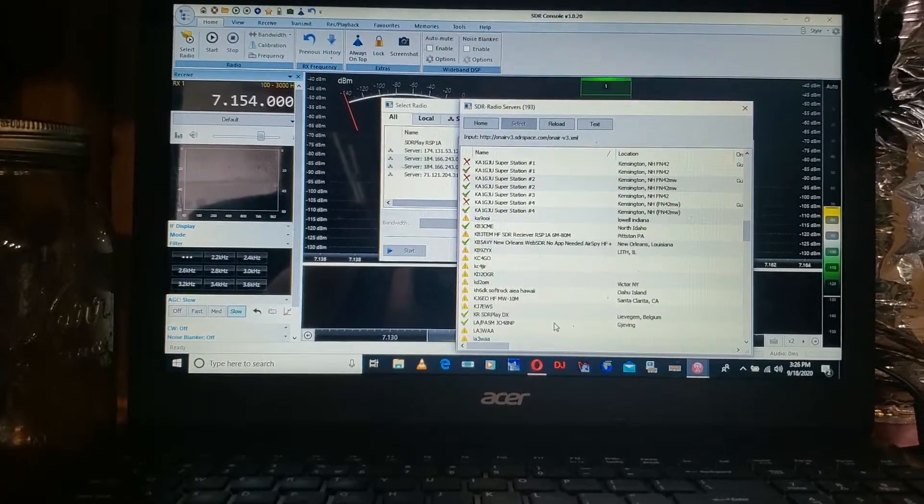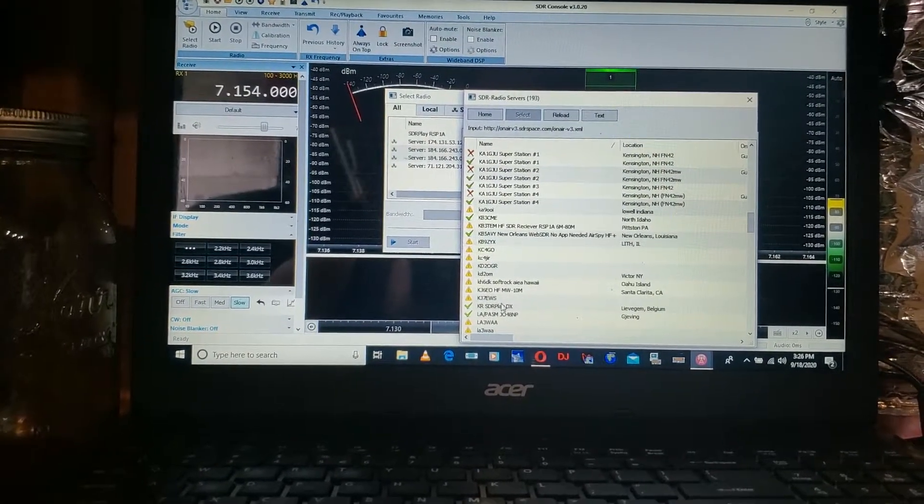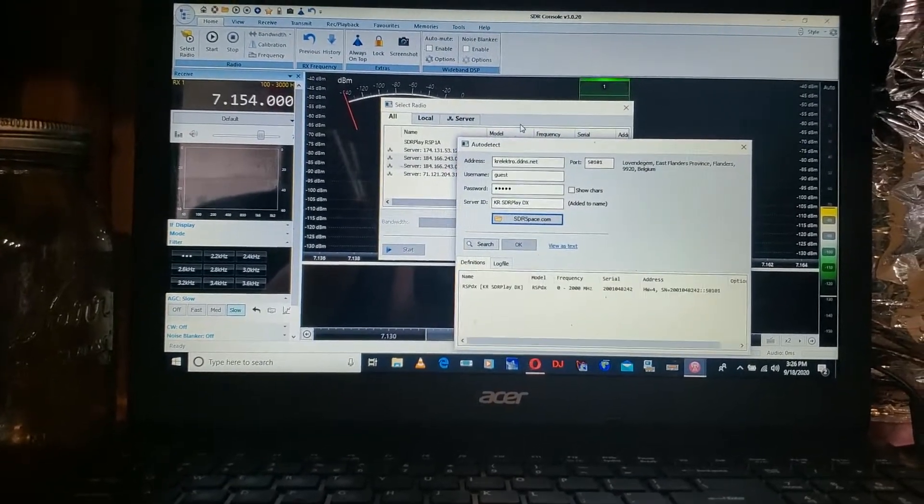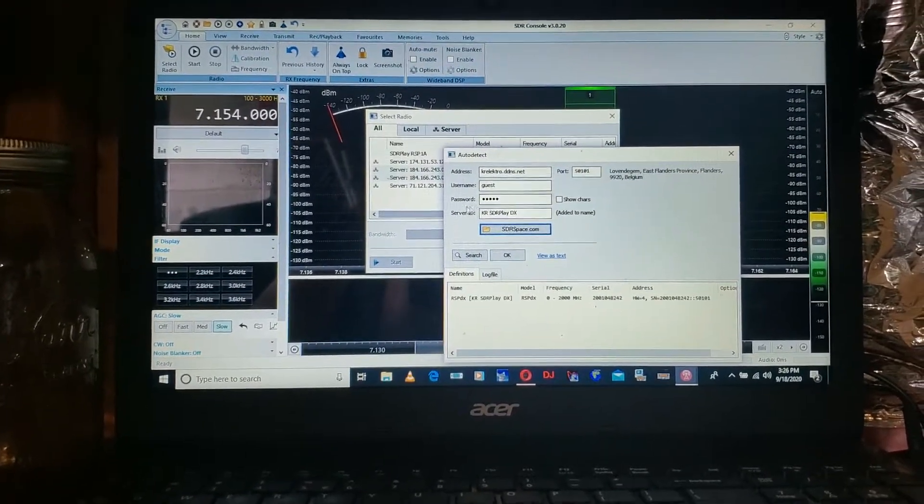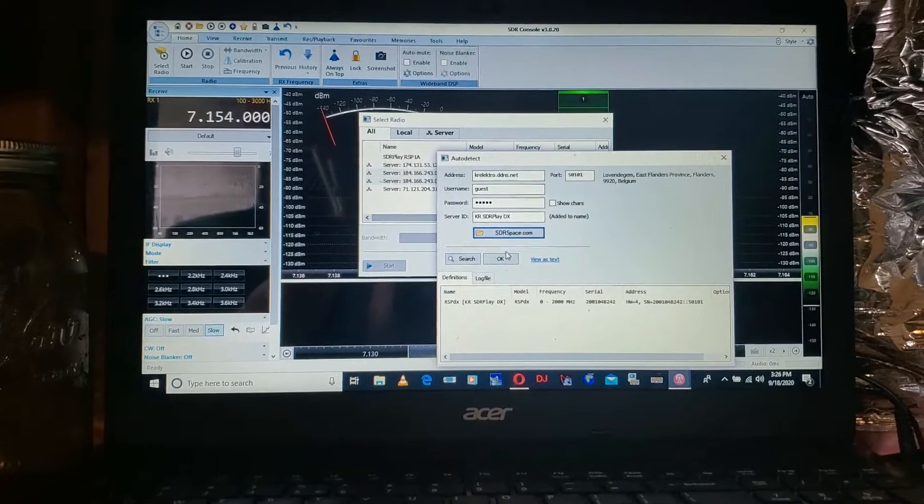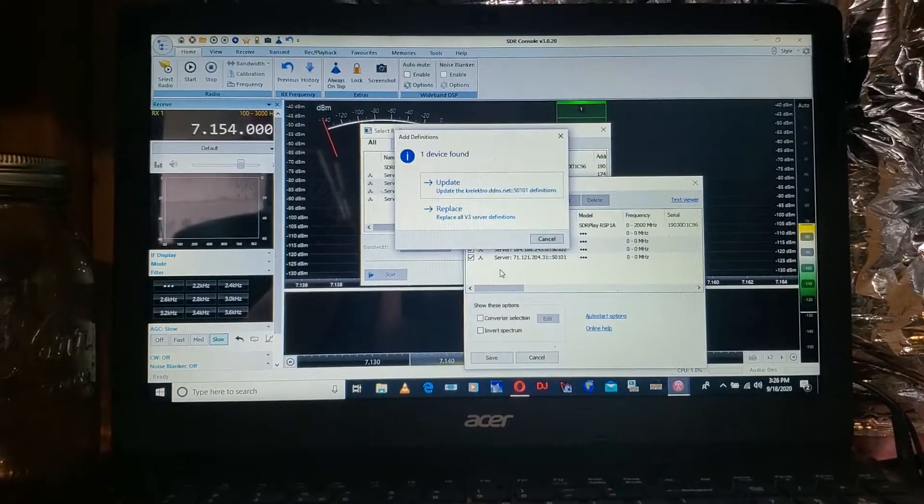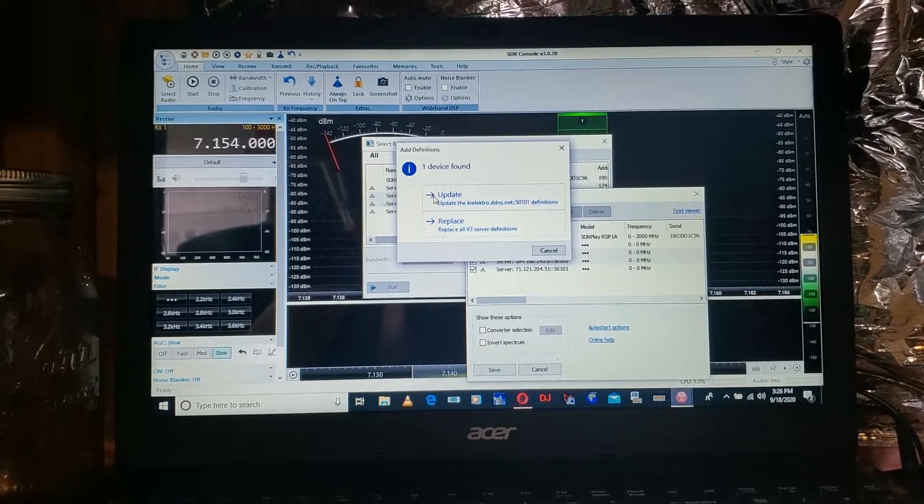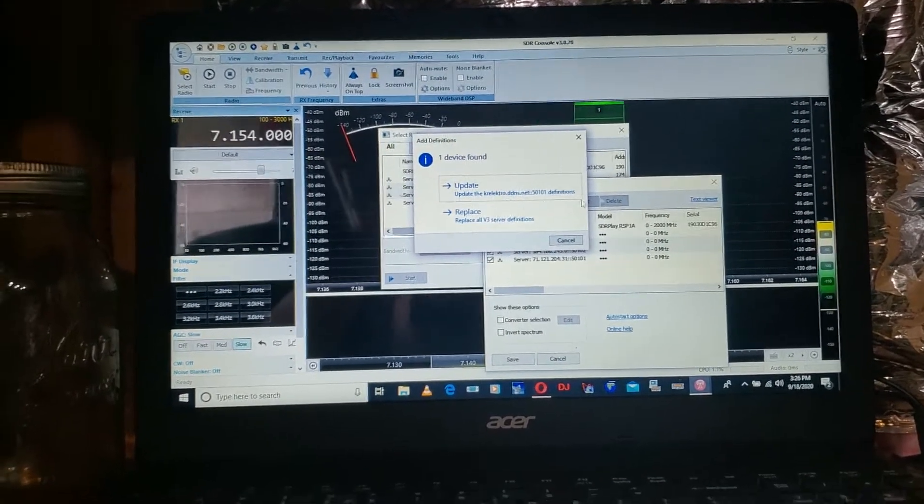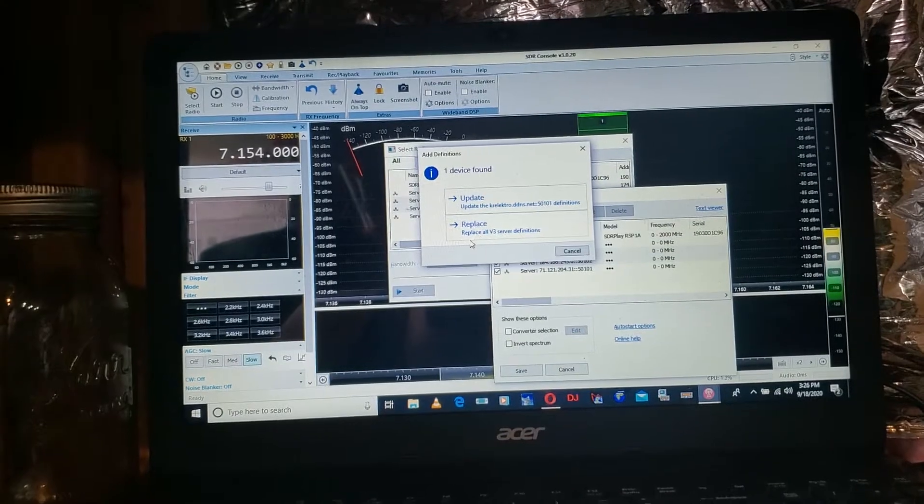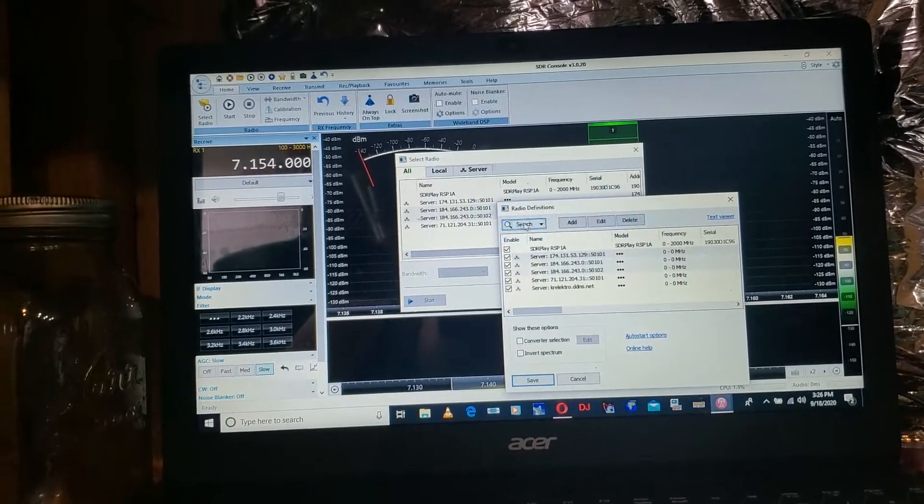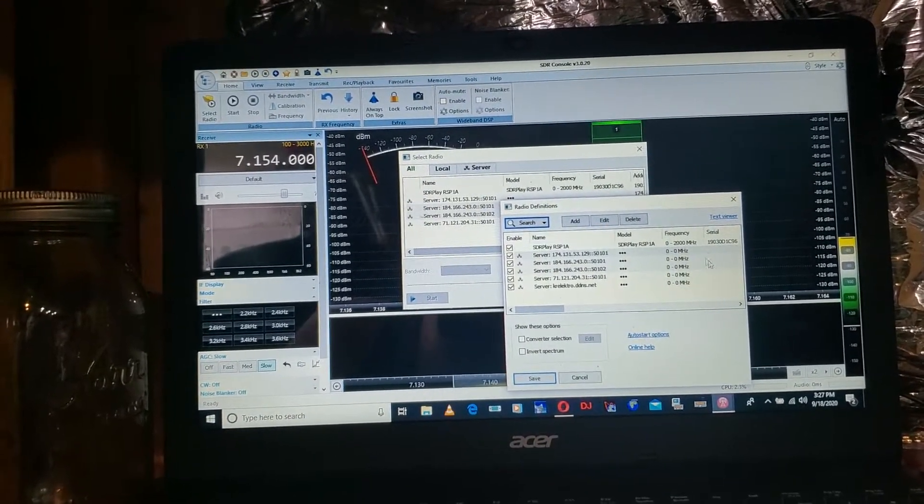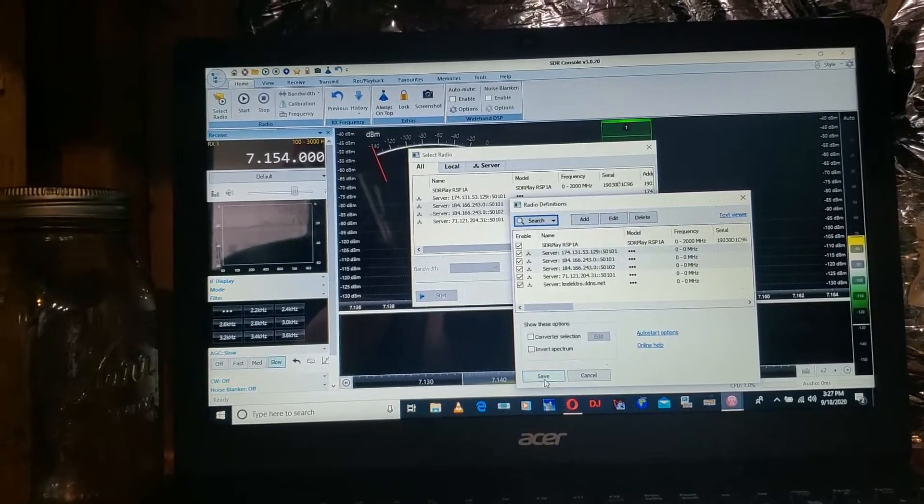San Clarita. We got Belgium. Let's see if we can get Belgium. You see, and that says guest, and it gives me a password. And then it allows me to click okay. And then it'll ask me, do I want to update this device? Basically, it finds their device. So you click update. And then it's added it to my list here. And now I have to click save.